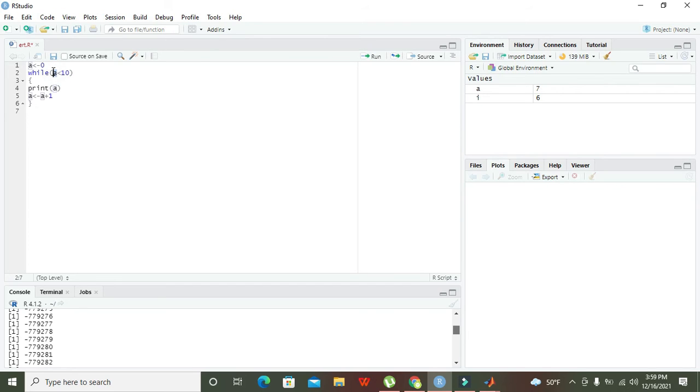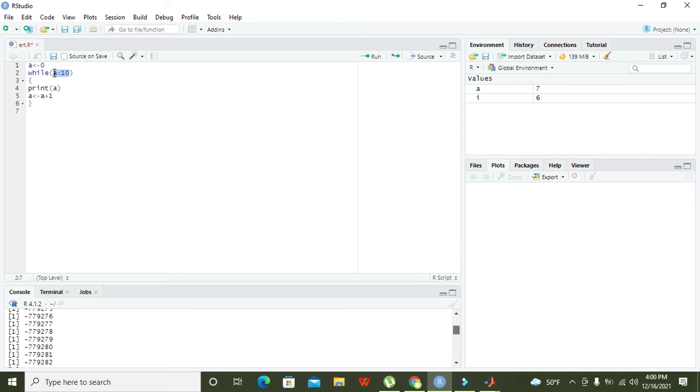Now a is zero and zero is less than 10, so this condition is true. Print of a will give us zero on the console because a is having zero in it.